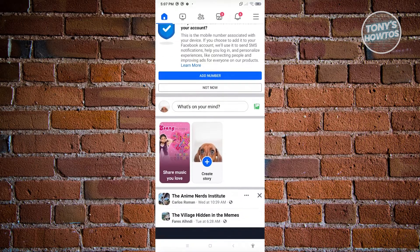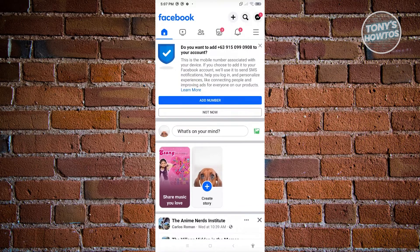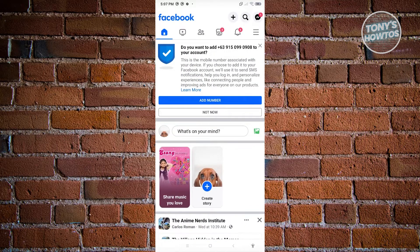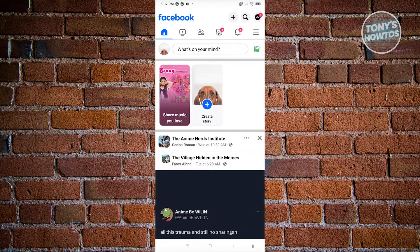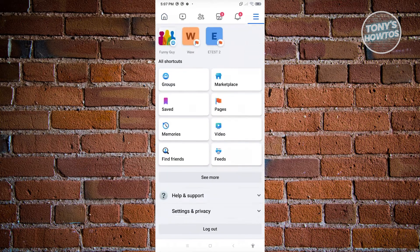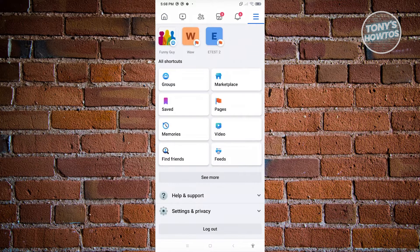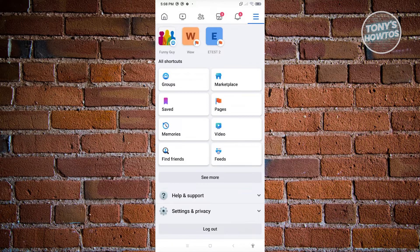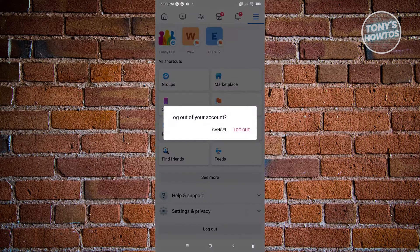Now from here, we want to access our settings. At the top right, click on the three bar icon. From here, just scroll down a bit until you see Settings and Privacy. Under Settings and Privacy, you see the option that says Log Out. Just go ahead and click on it and click Log Out again.